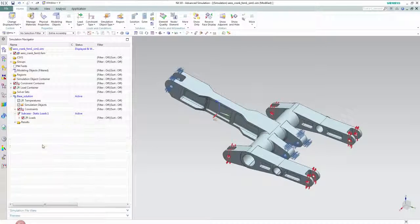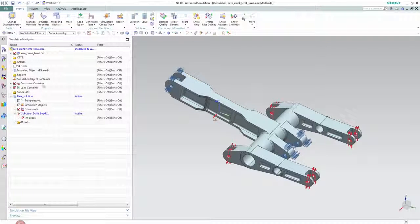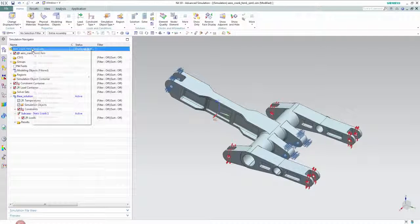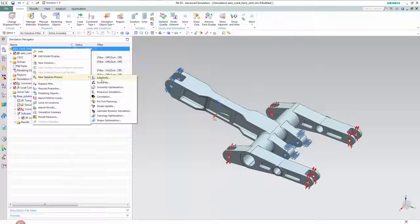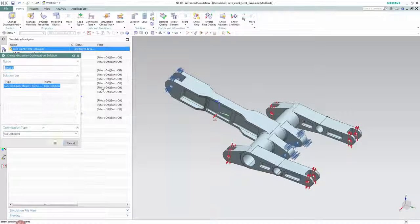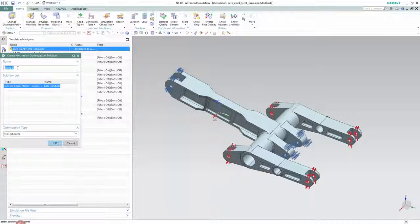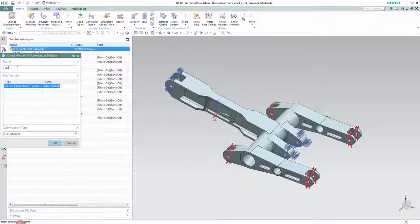Going back to the sim file we can create a new optimization solution process. Note that to run a solution process we need a solution to exist first as we do in this case.